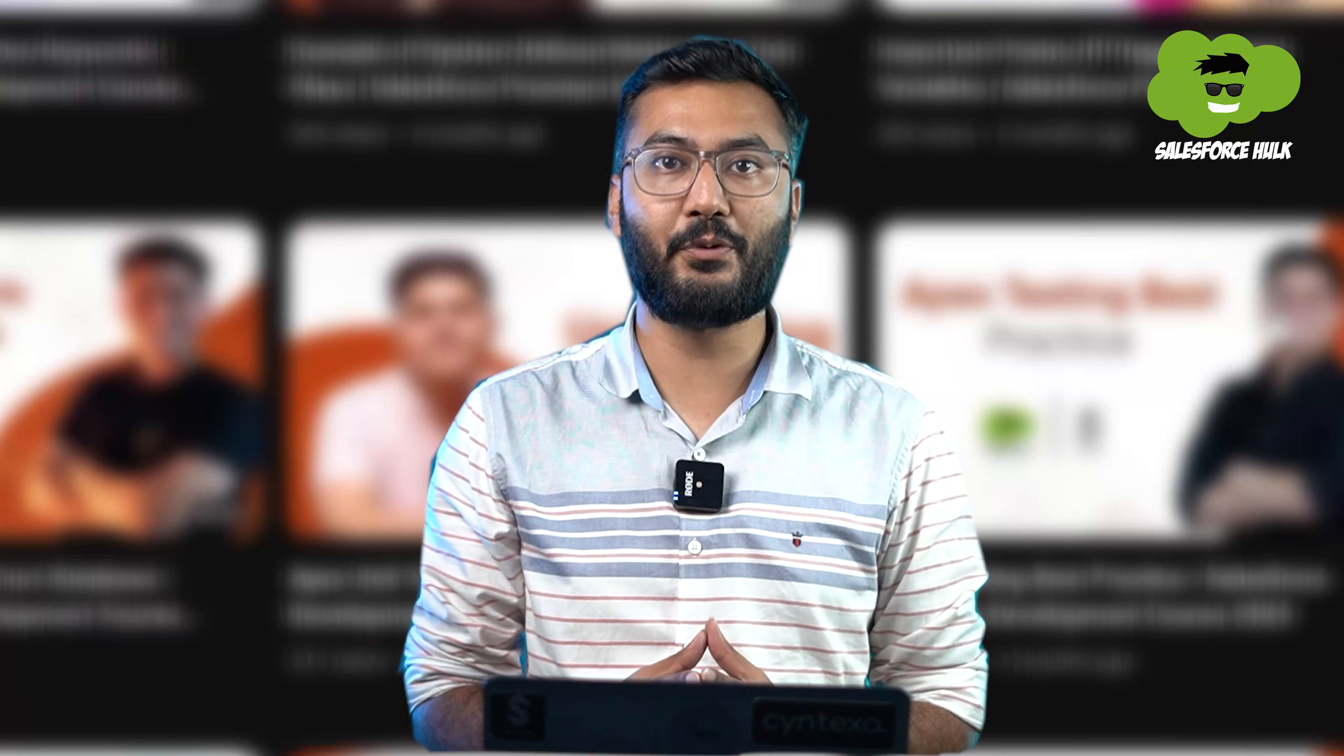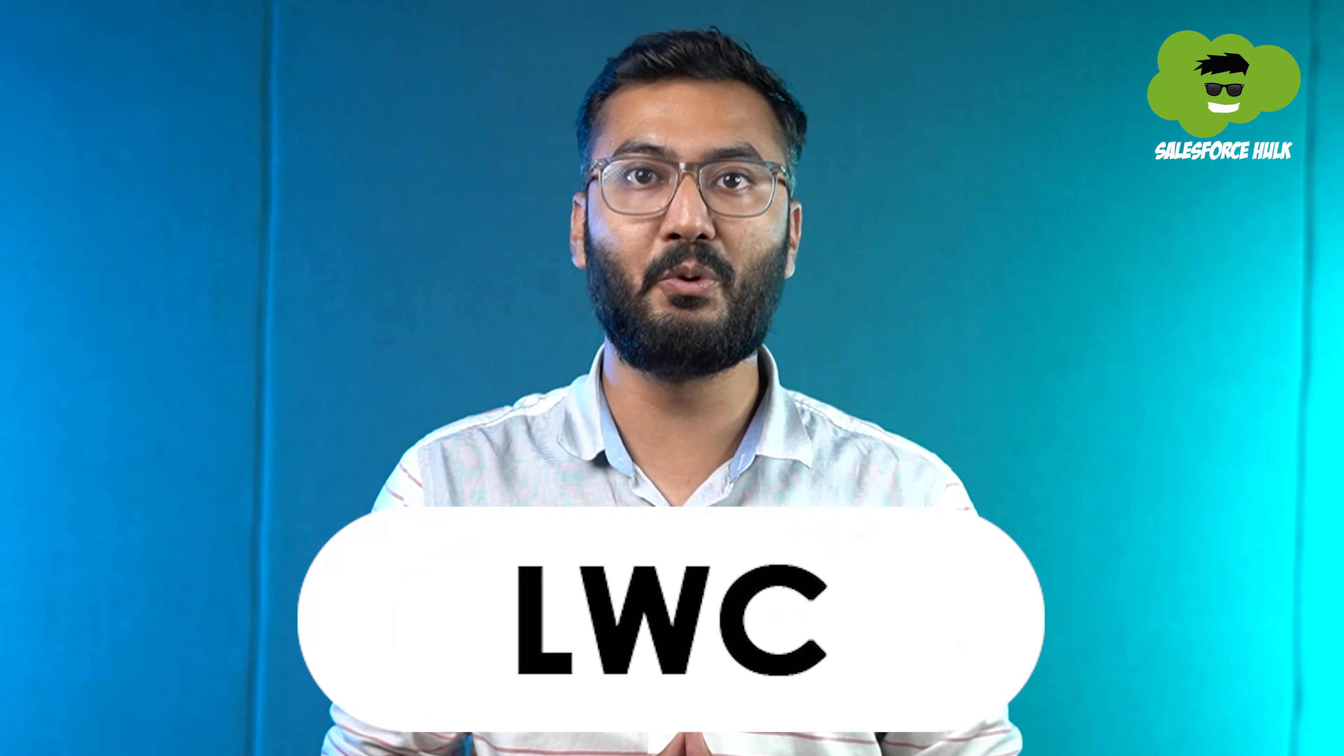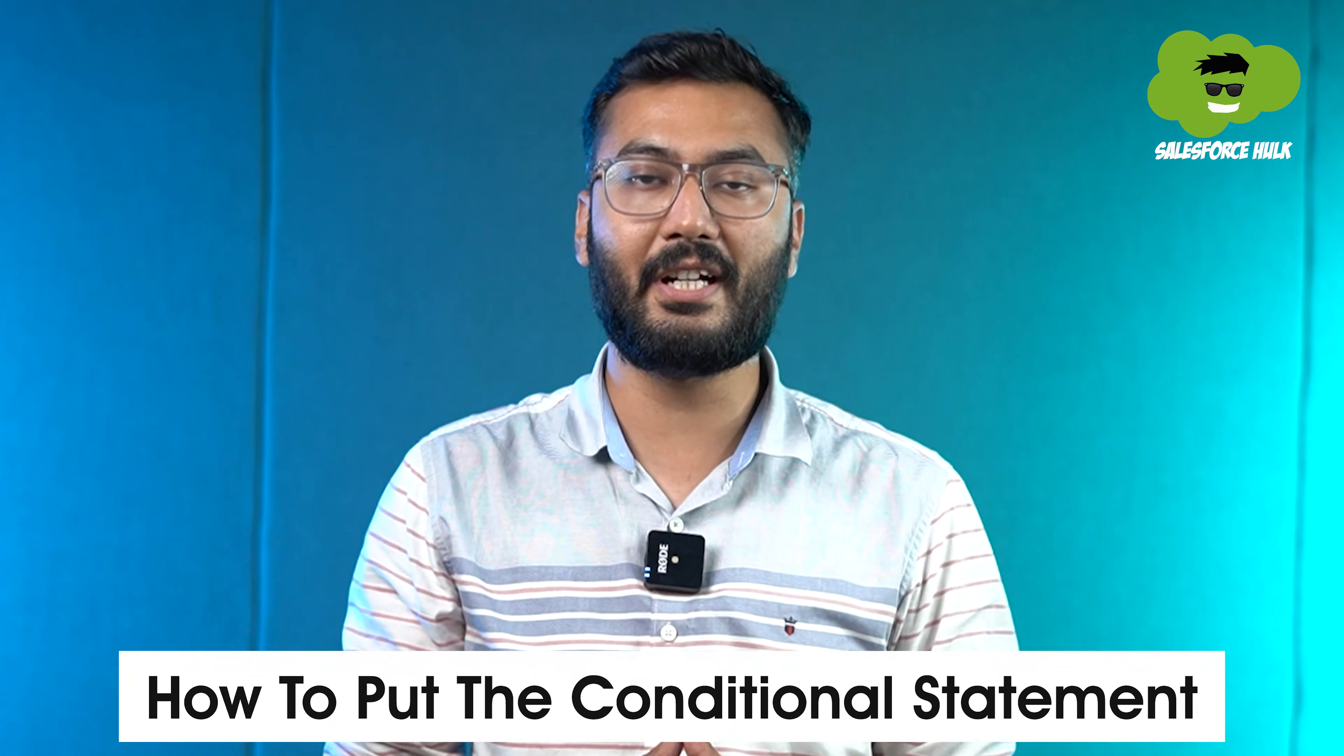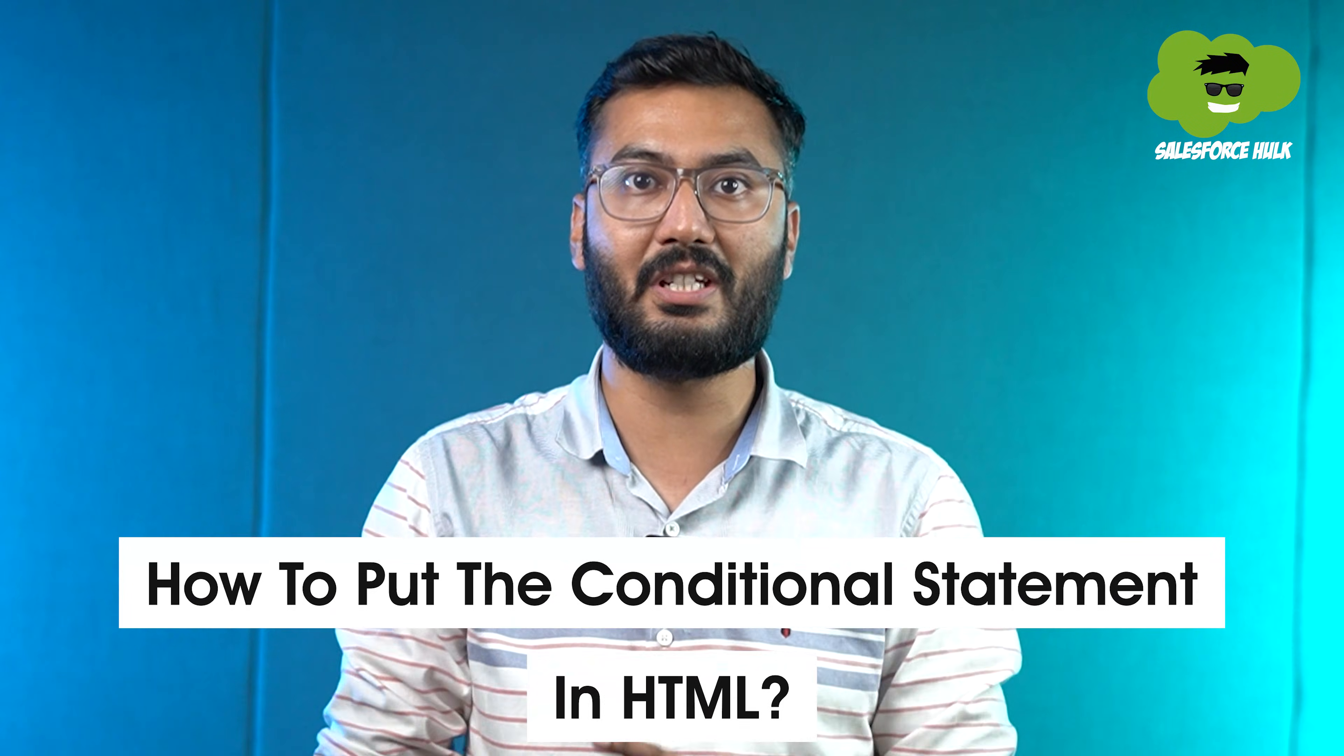Hello and welcome back to Salesforce Hulk. We are back again with a new video of LWC. In this video, we'll be learning about how to put conditional statements in HTML templates of LWC.